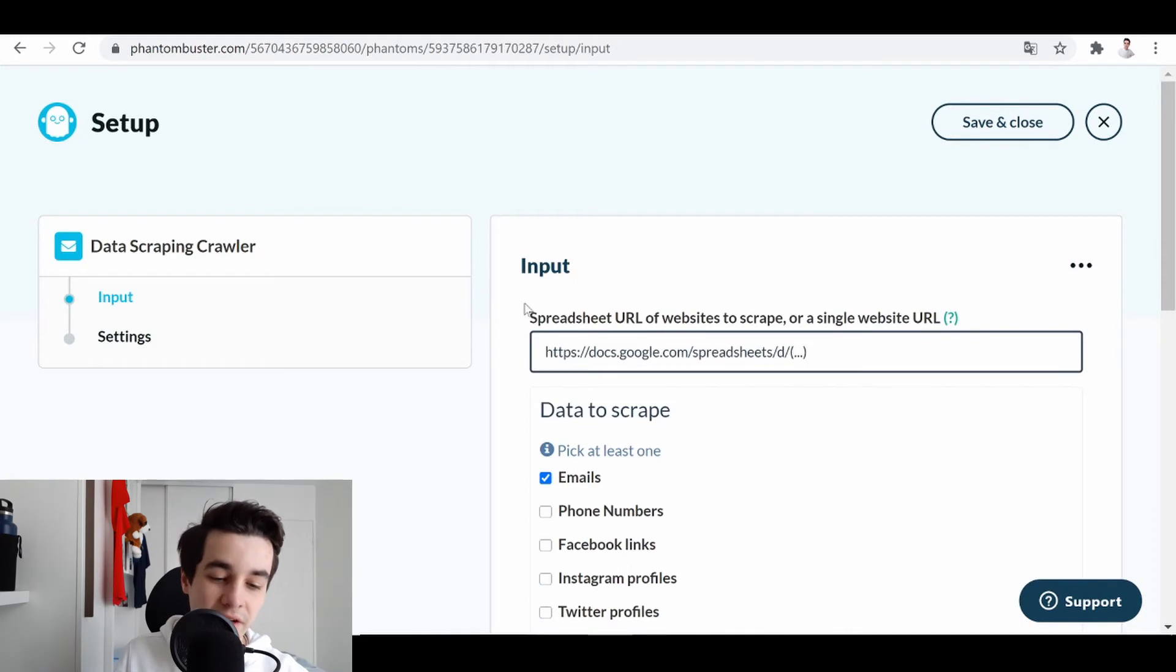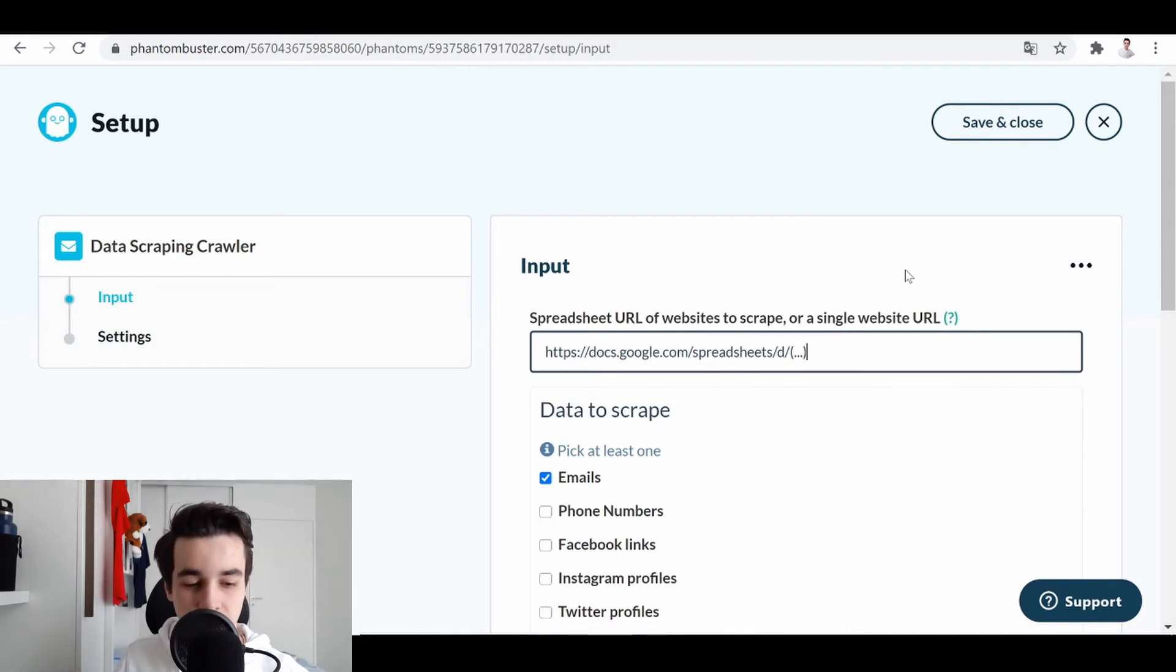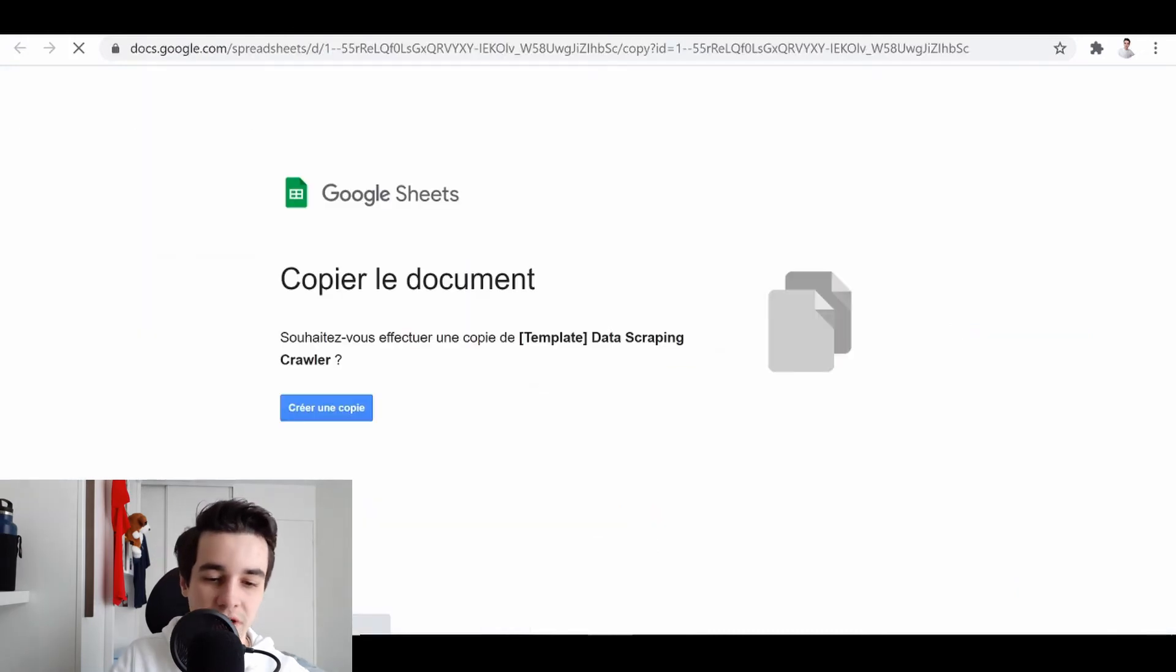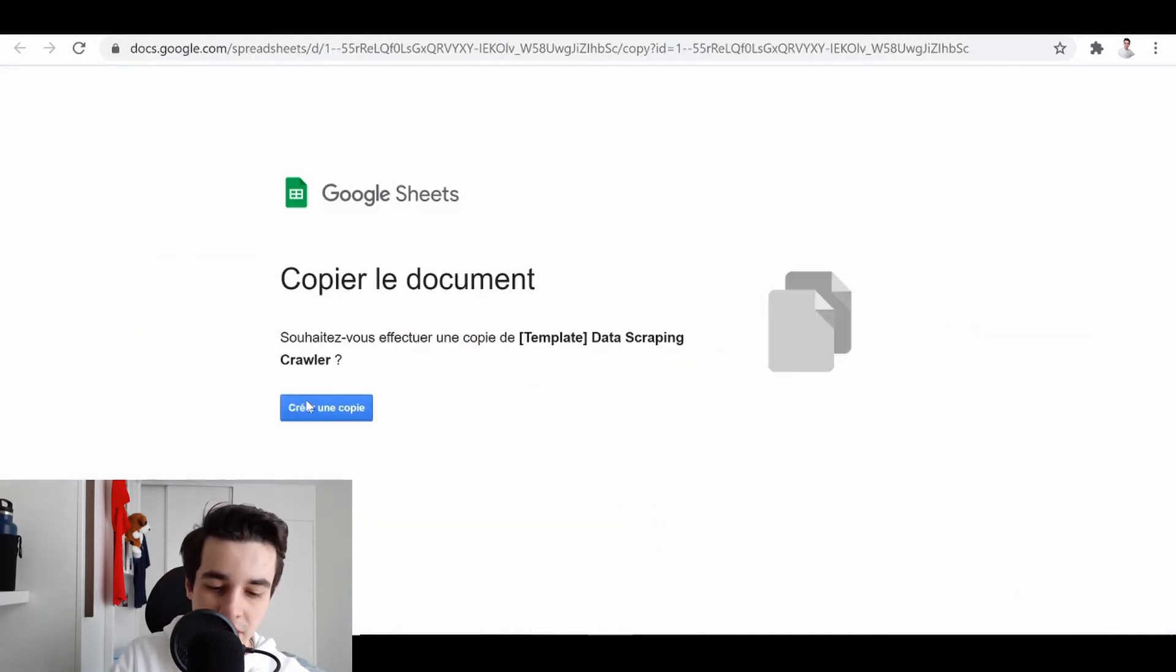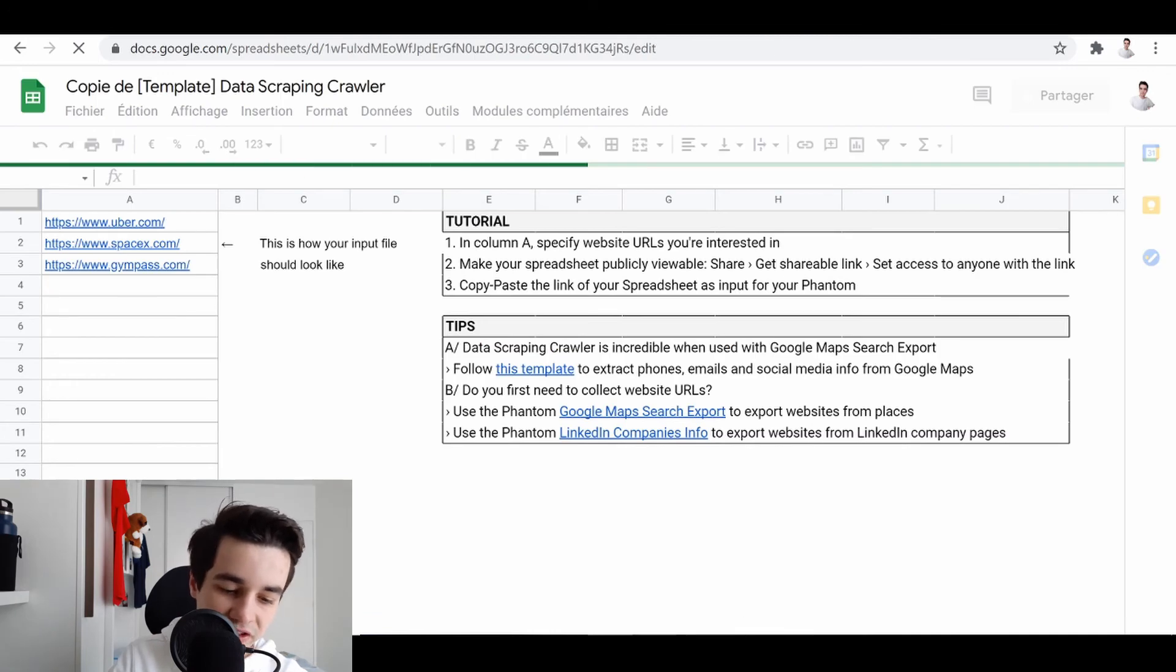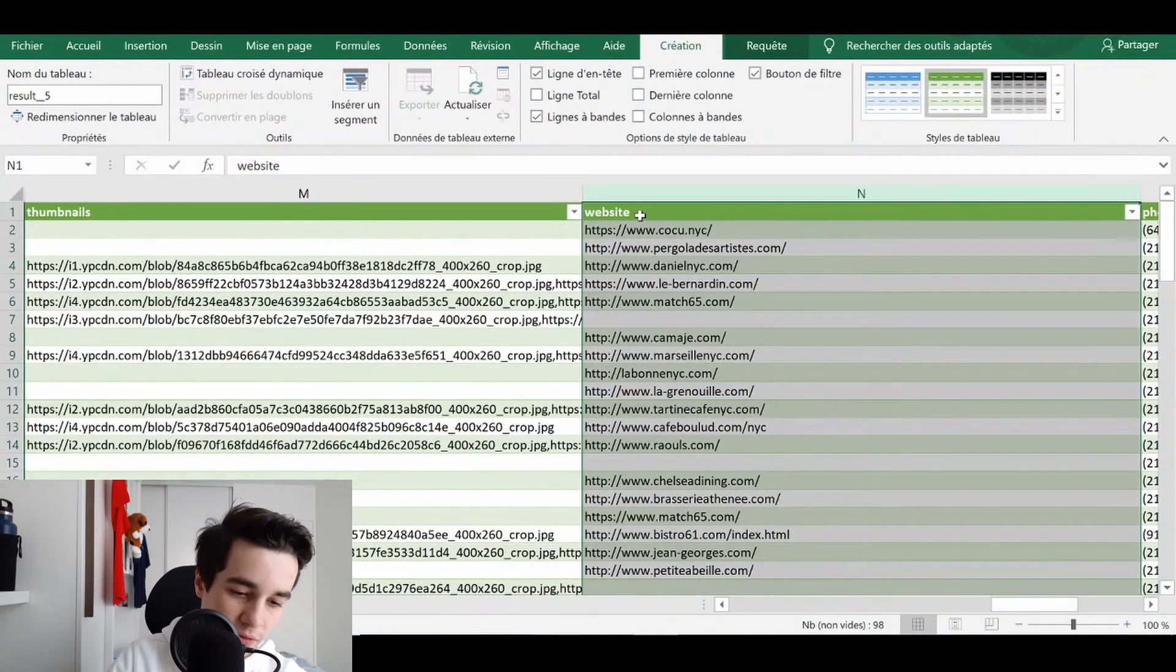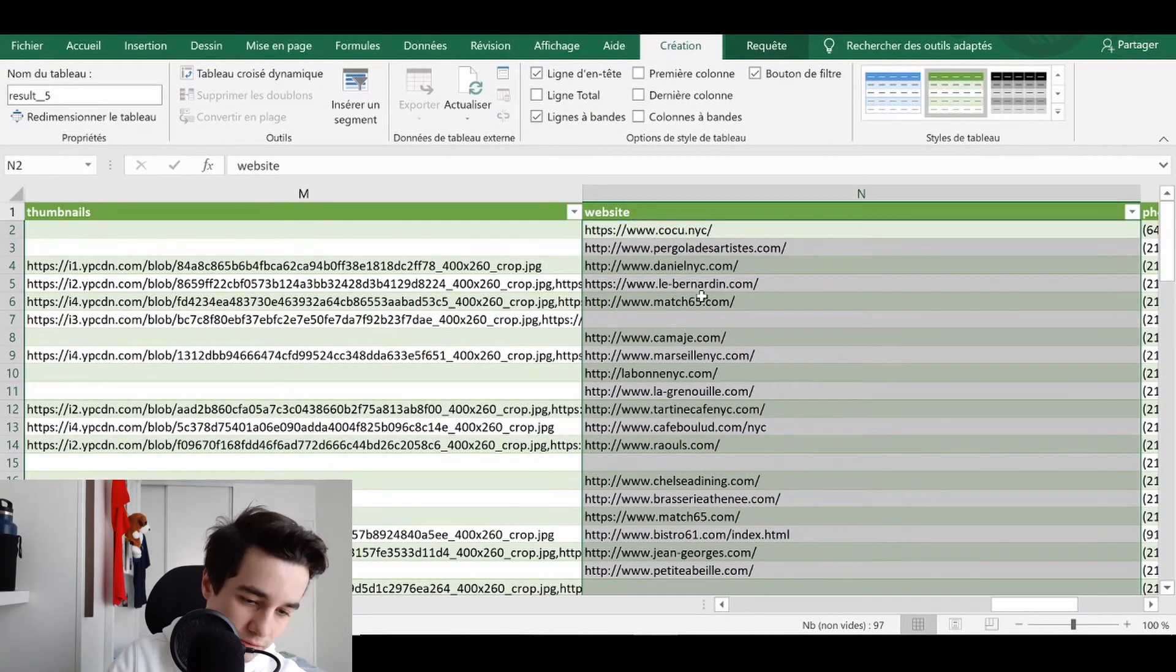And they are asking for the spreadsheet URL of websites to scrape. So in order to do so, we click on the interrogation mark, we click on Create Copy, and we just simply copy-paste the website we've got, and I paste them.